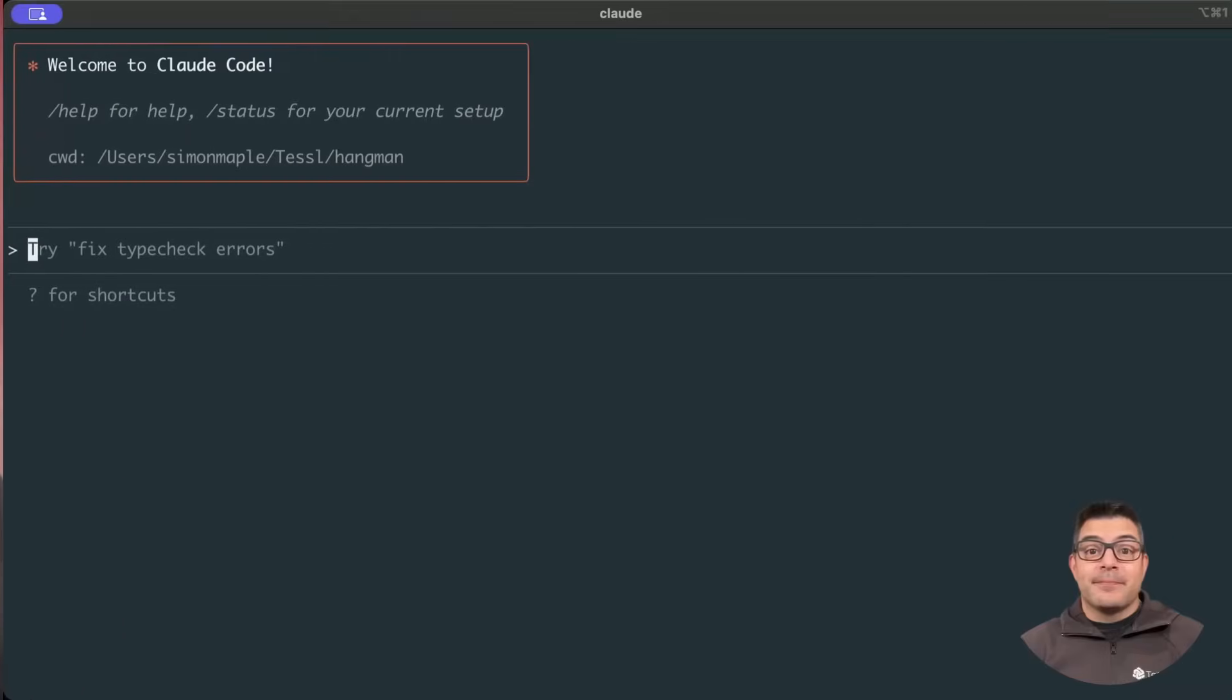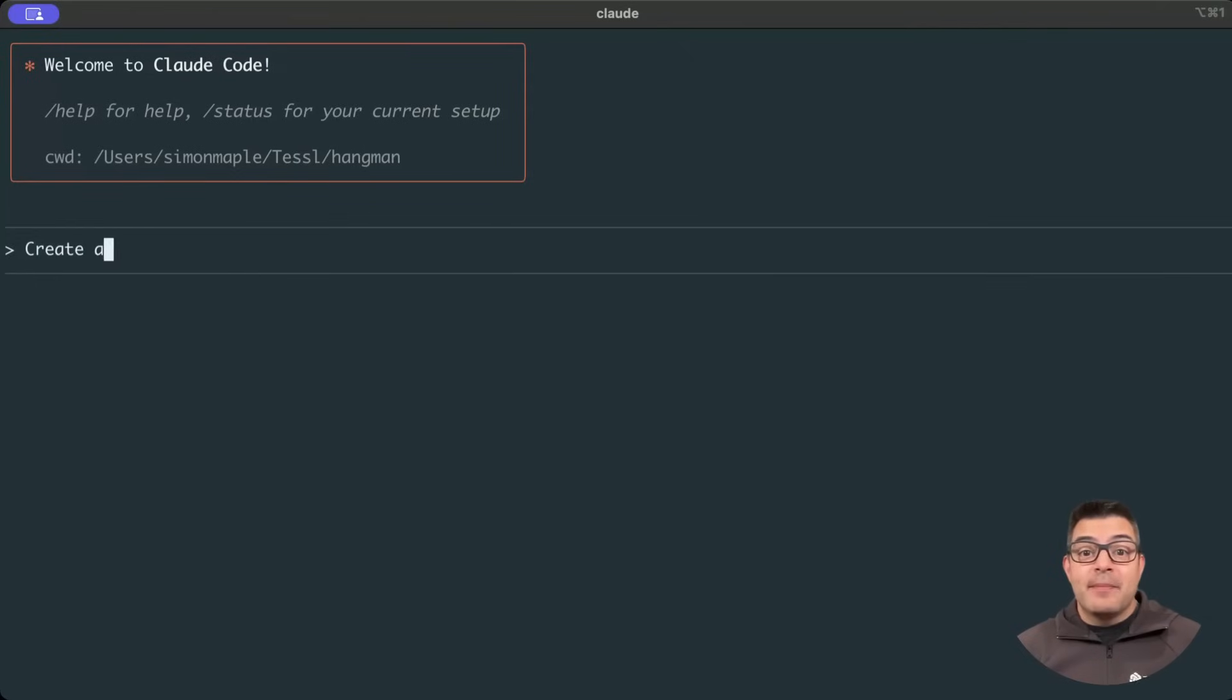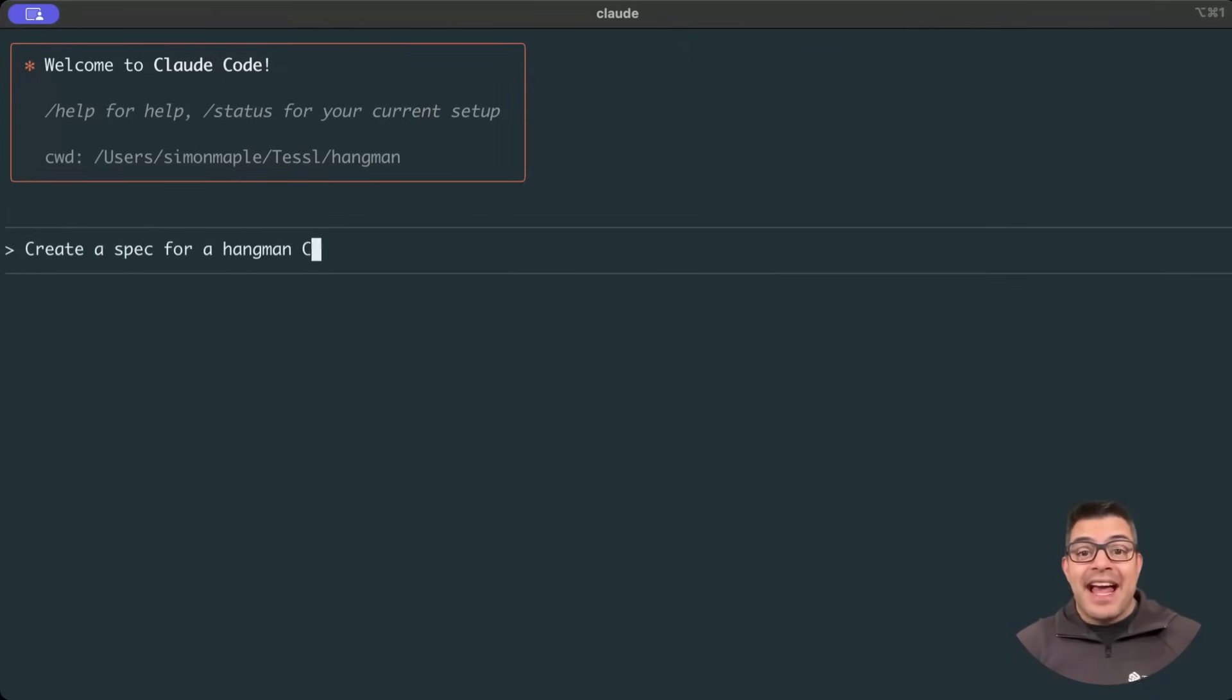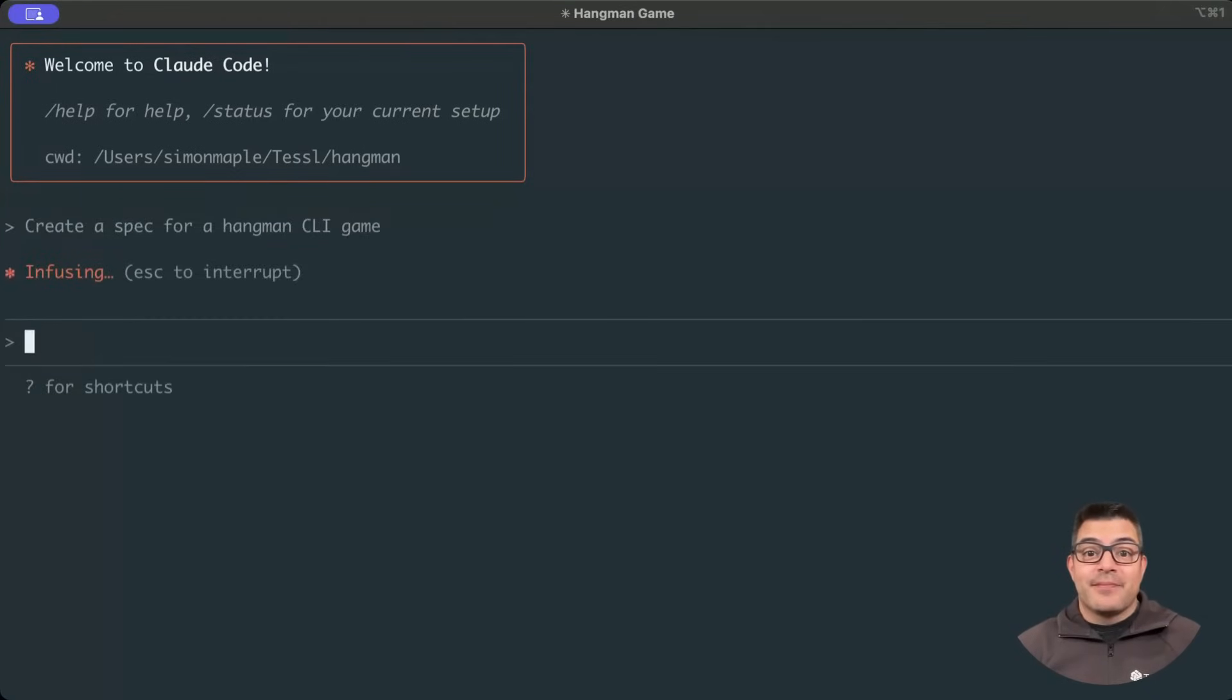This video will get you started with the TESOL framework, turning your idea and thoughts into a spec which will be the source of truth. From within my agent, I'll say I want to create a Hangman CLI game.